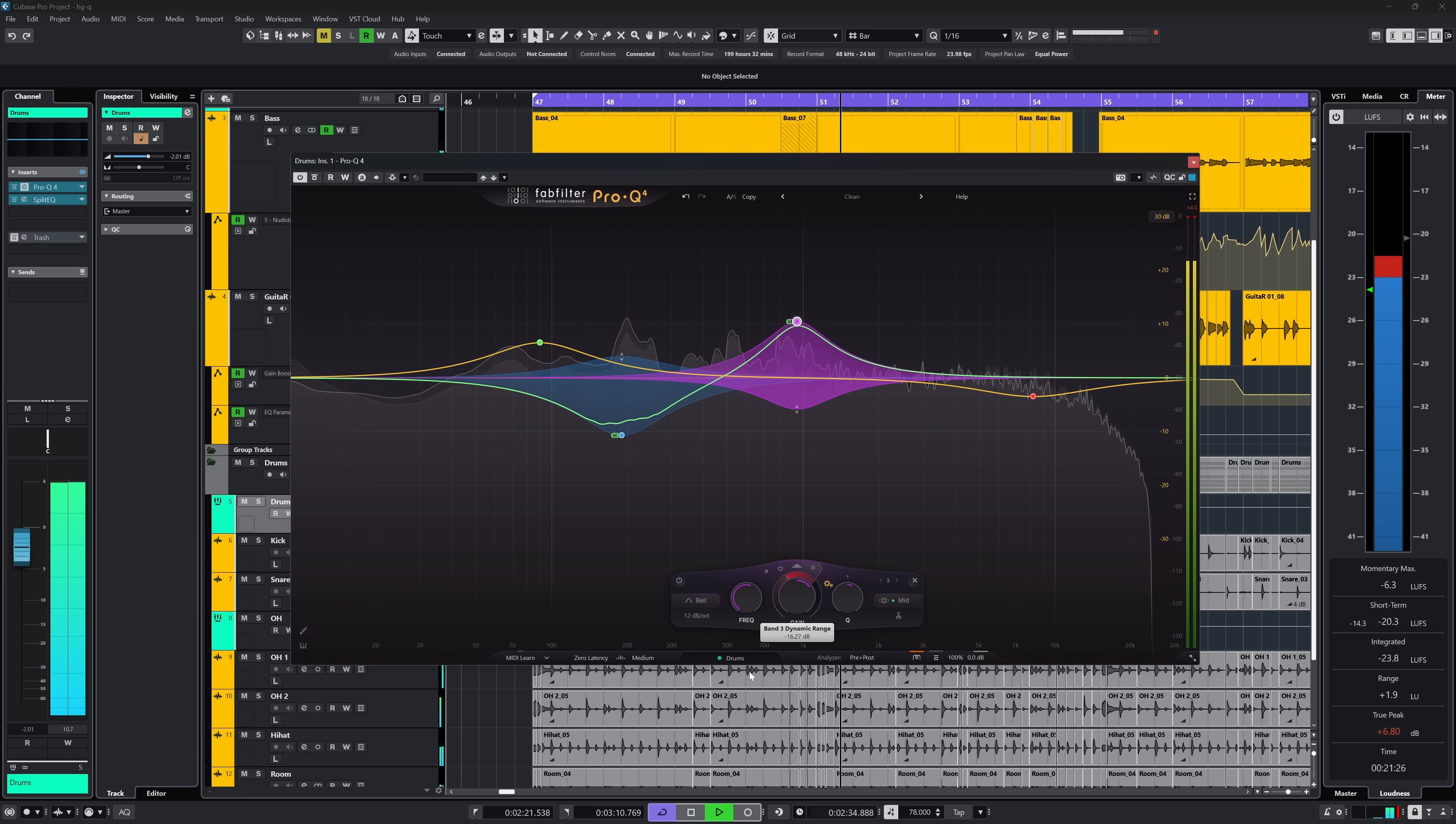Will I use Pro-Q 4? Well yes, I have already bought it and Pro-Q 3 was already my favorite EQ plugin to begin with, but check it out yourselves to see if it fits in your audio tool shed.